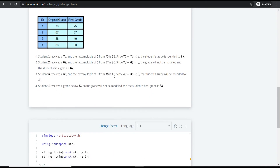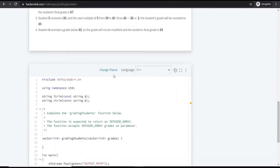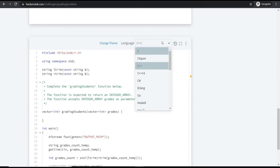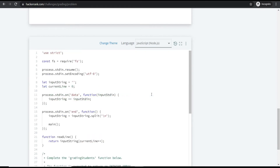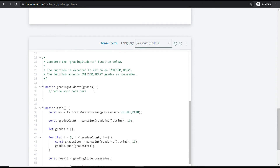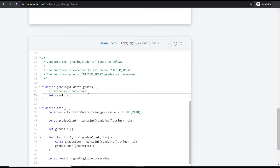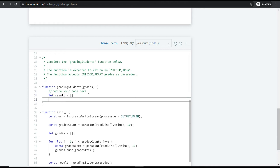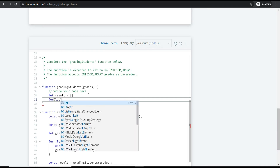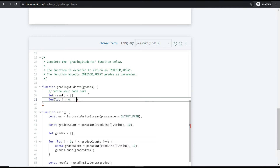Now let's deep dive into the solution. We'll solve this in JavaScript. The grades are given as an array, so I'm declaring an empty resultant array and iterating through the grades array using a for loop: for i = 0, i less than grades.length, i++.